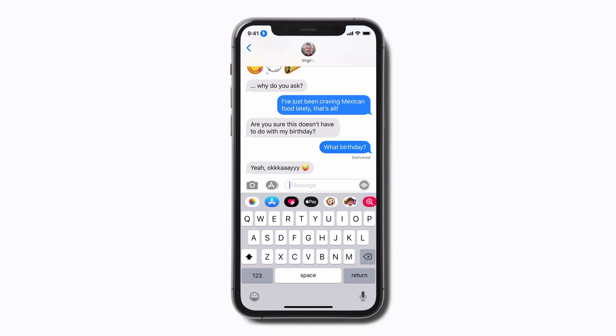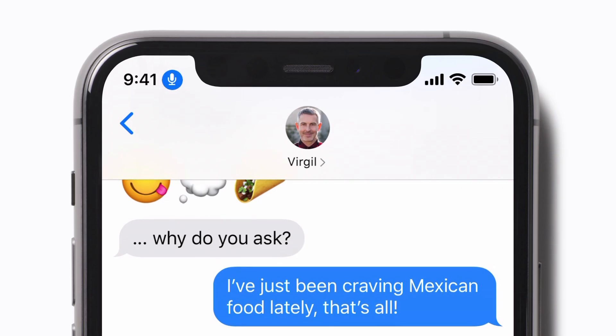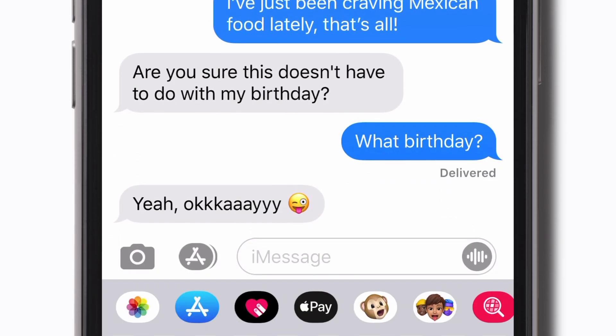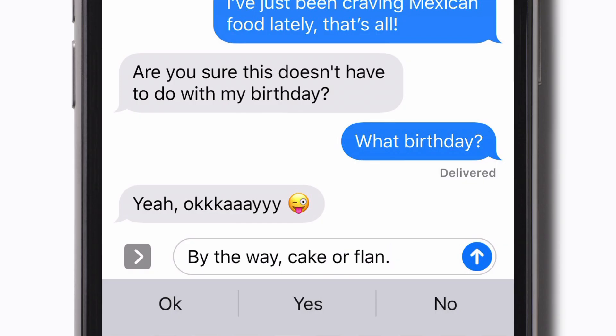We're going to start by sending a quick message, but these commands will work in any app you can type in. When voice control is active and listening, you'll see a blue microphone in the top left corner of your screen. To enter new text with dictation, make sure you're in an active text box, and then start speaking. By the way, comma, cake or flan, period. Don't forget to include punctuation as well.